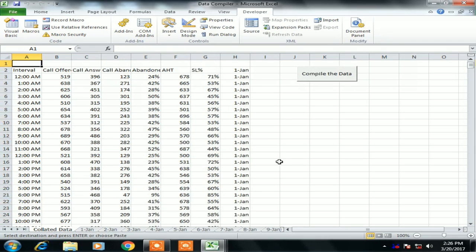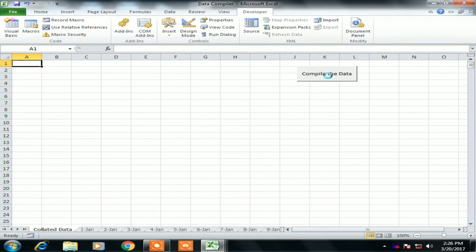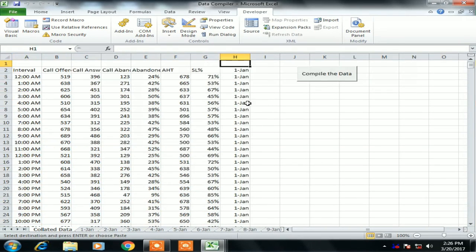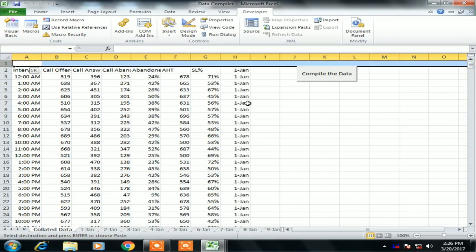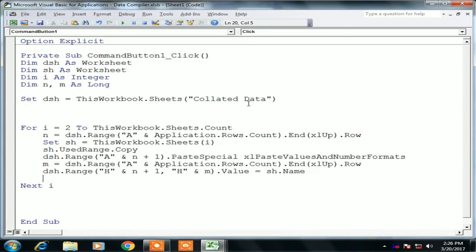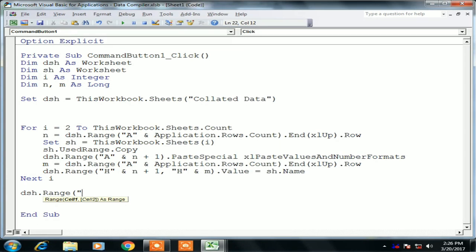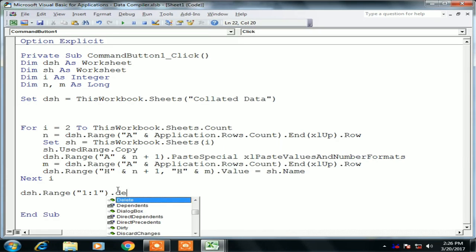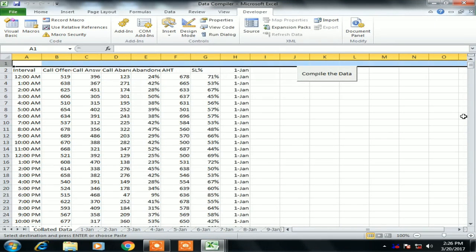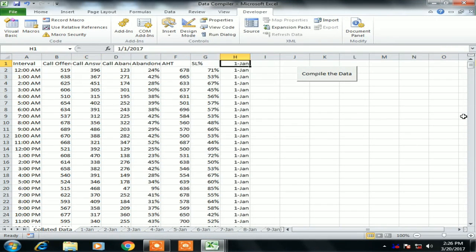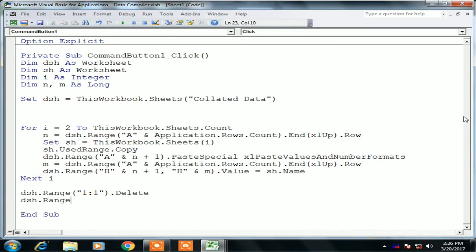Data is collected from all the sheets. But there is a formatting issue — the first row is blank. We can write code to delete the first row: dsh.Range("1:1").Delete. So the first row will be deleted after collecting the data. I'm deleting it manually for now.